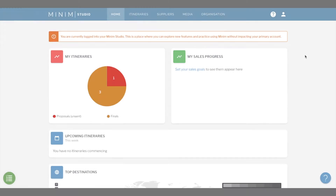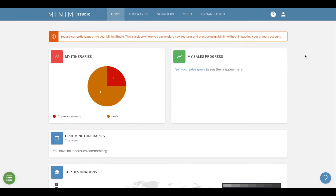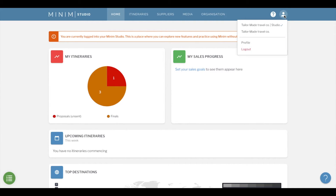When you're ready to jump into your primary organisation, simply click the profile icon and select your organisation name to leave the studio.